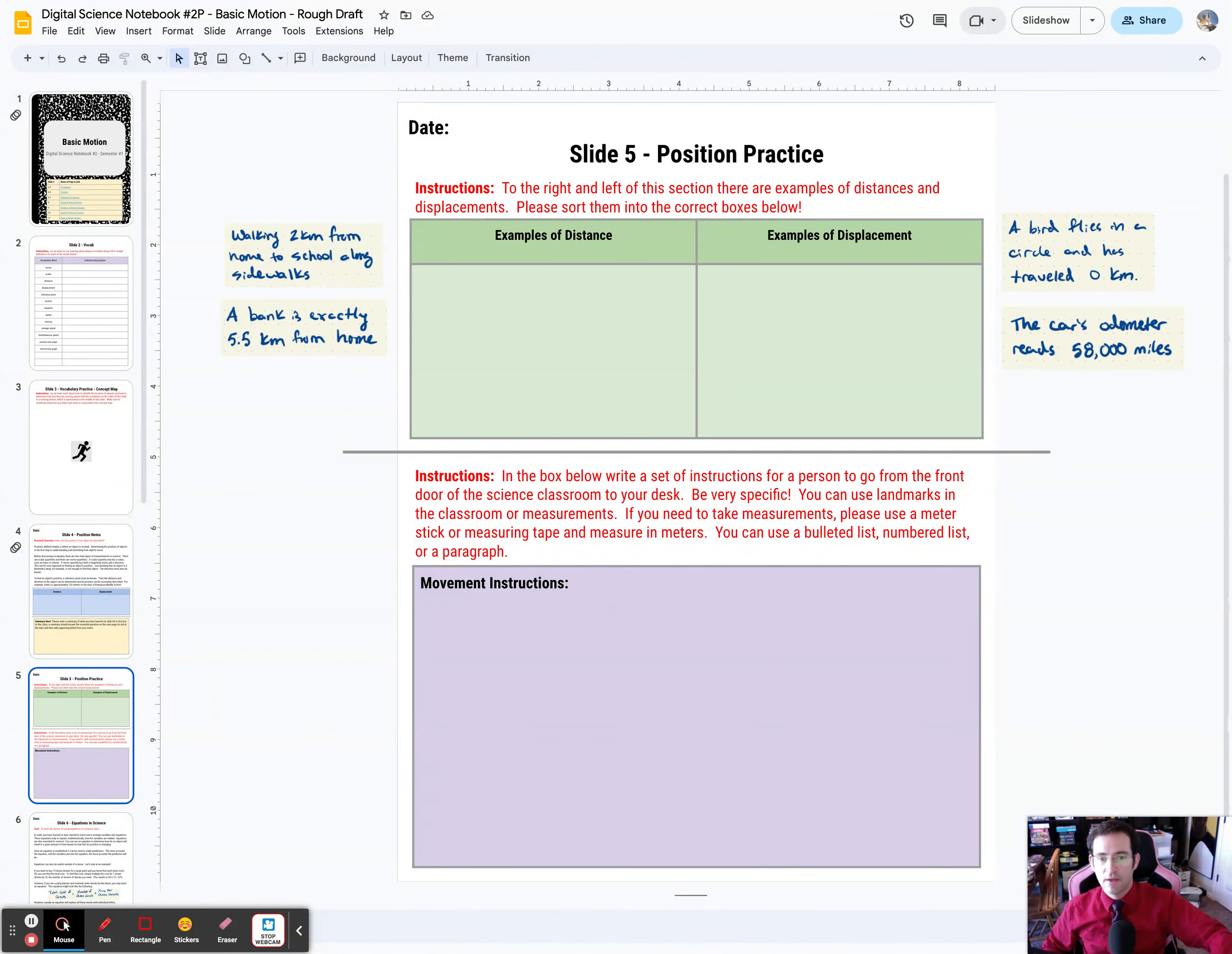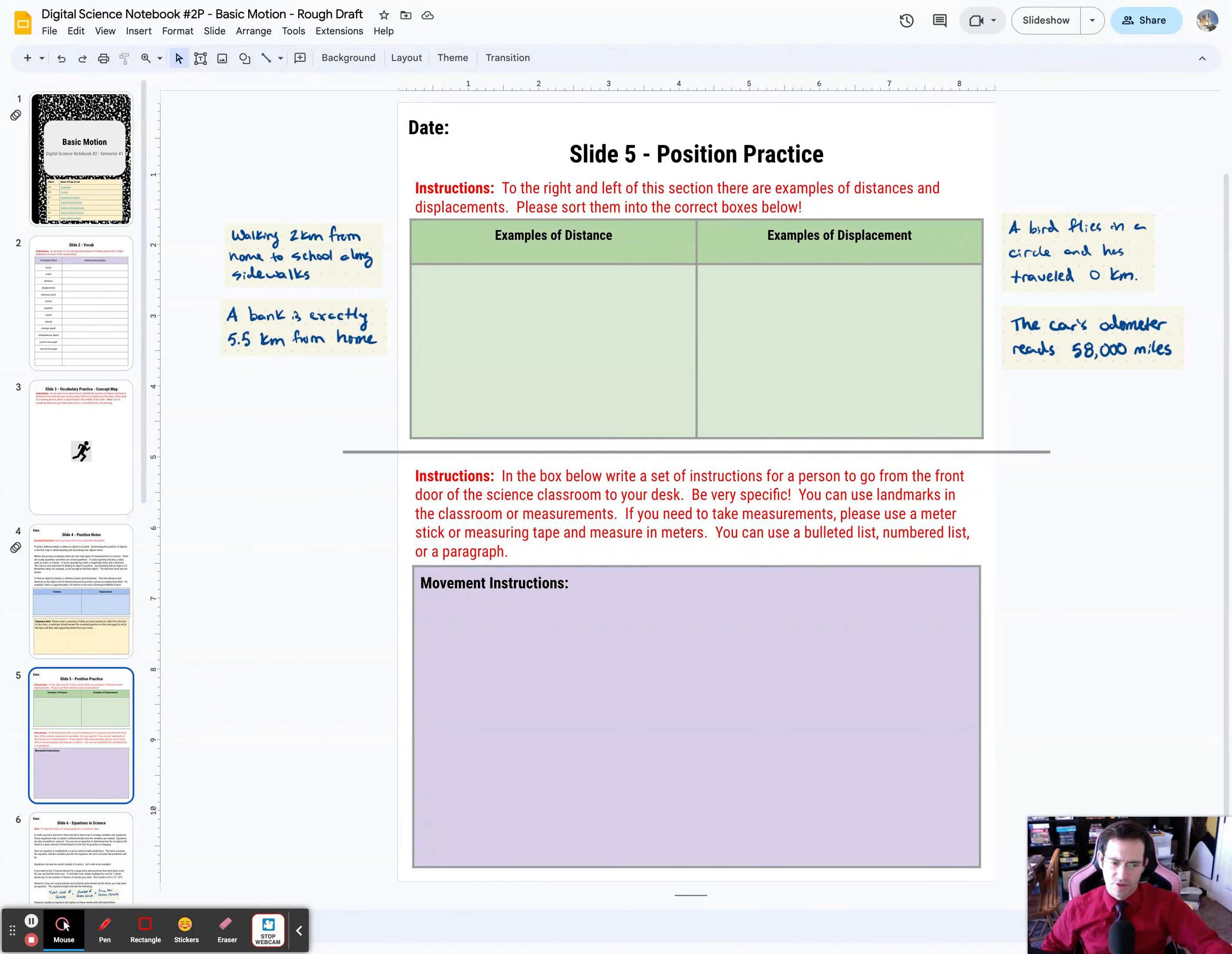You can use a bulleted list, a numbered list, or just a paragraph, and your job is to describe how a person could travel from the front of Mr. Reddick's classroom, my classroom, from the front door to your desk.